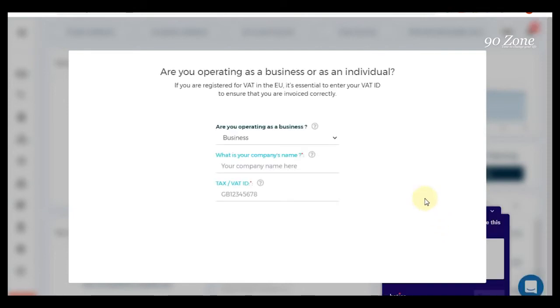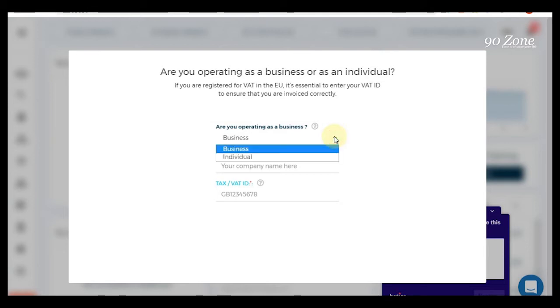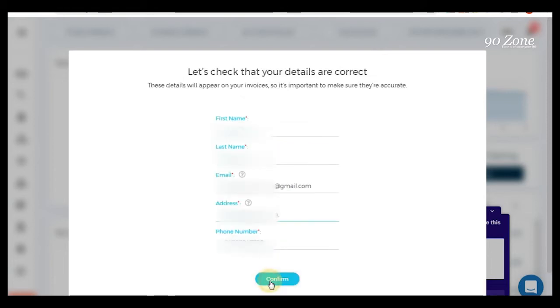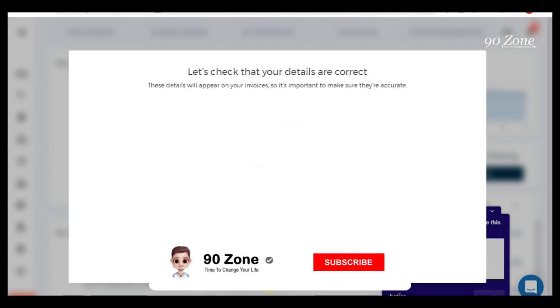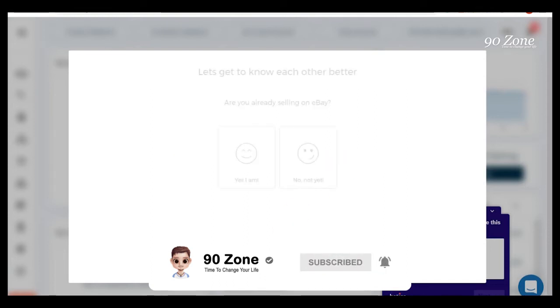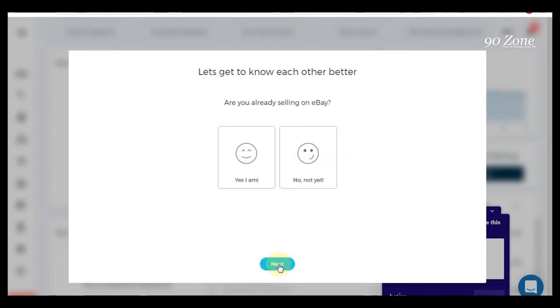Now we want to set up our Zik account. I am not doing business, I am individual, so I select this individual and click this next button. This is my personal details. I hit next button. Your details have been updated. Click to next button. I am already selling on eBay so I select yes I am.